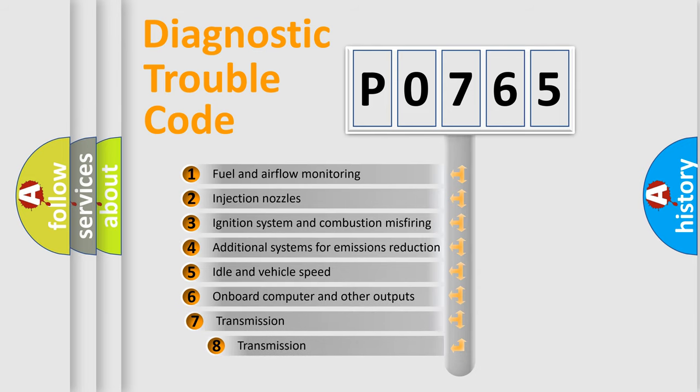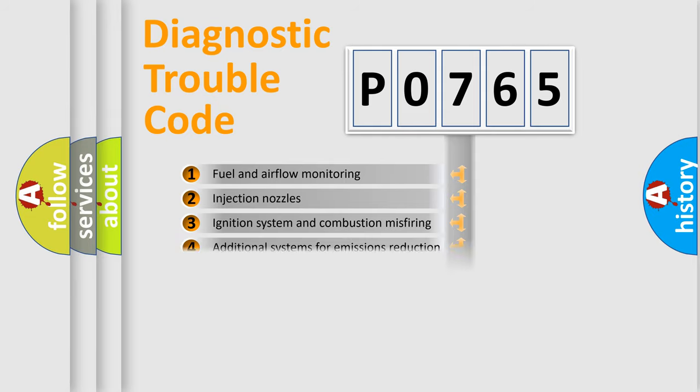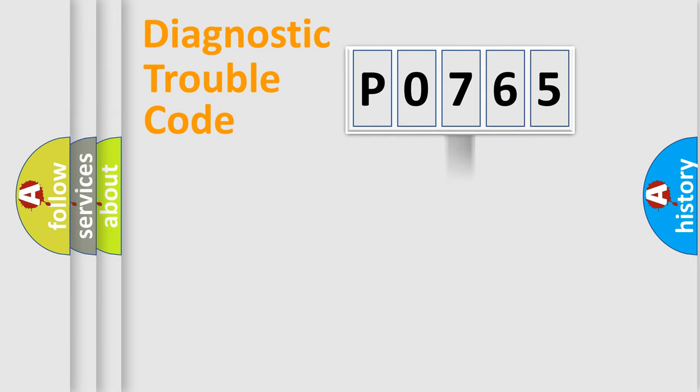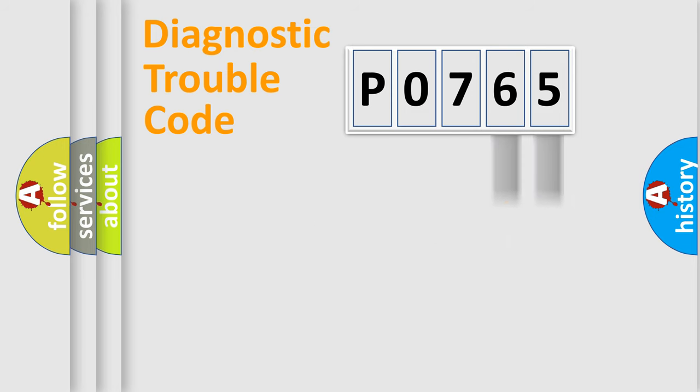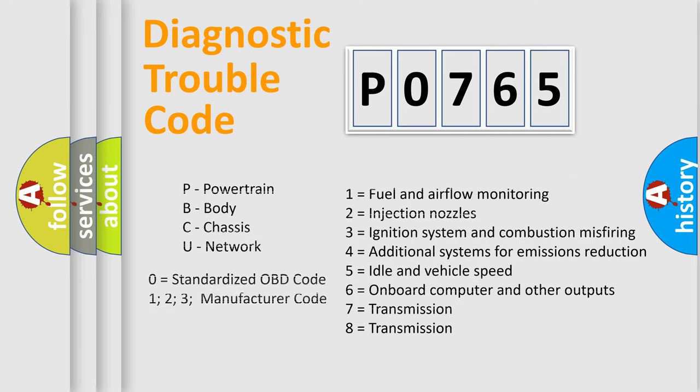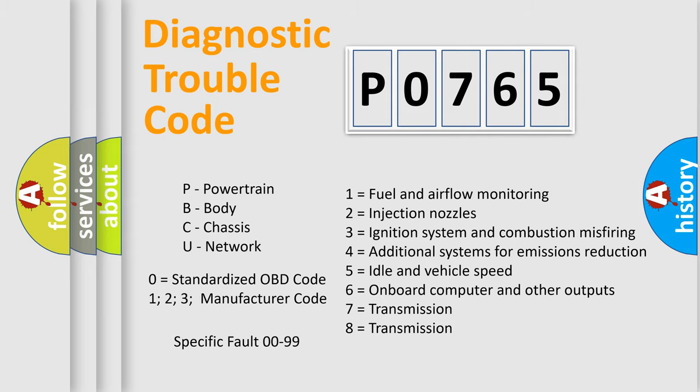The third character specifies a subset of errors. The distribution shown is valid only for the standardized DTC code. Only the last two characters define the specific fault of the group. Let's not forget that such a division is valid only if the second character code is expressed by the number zero.